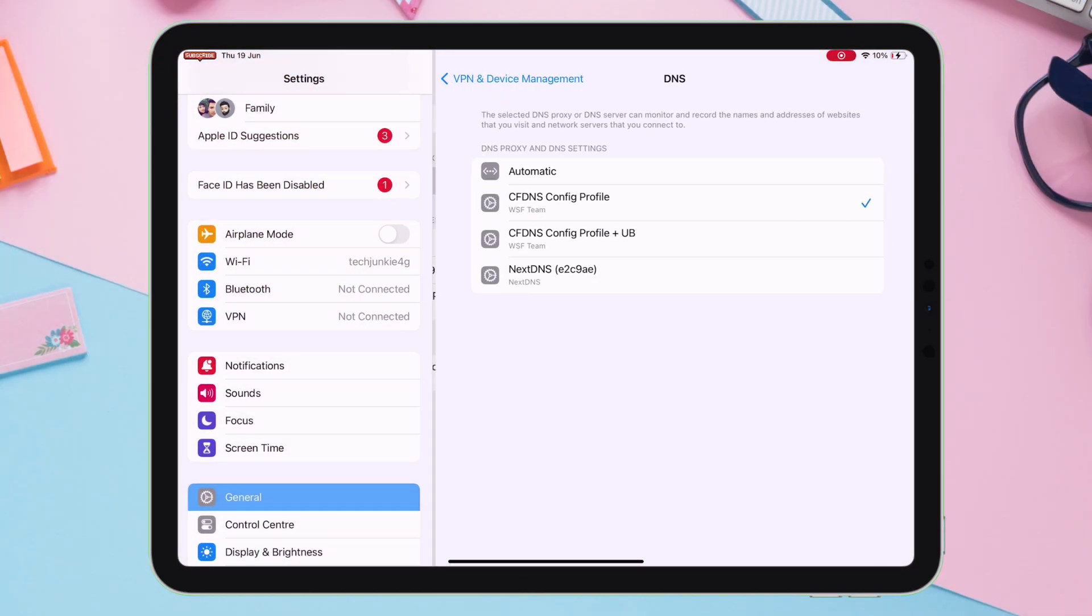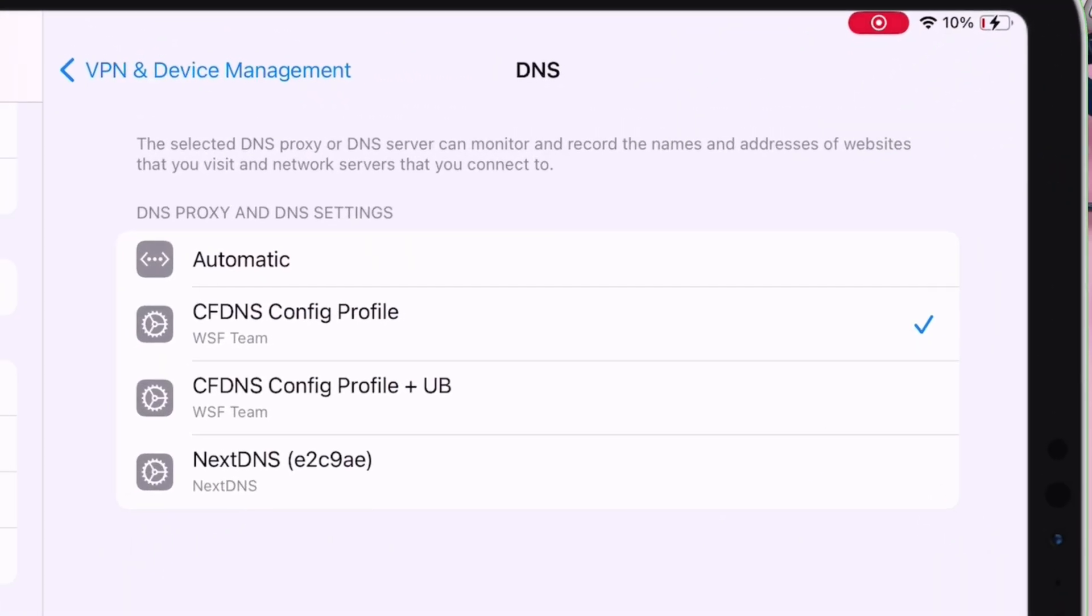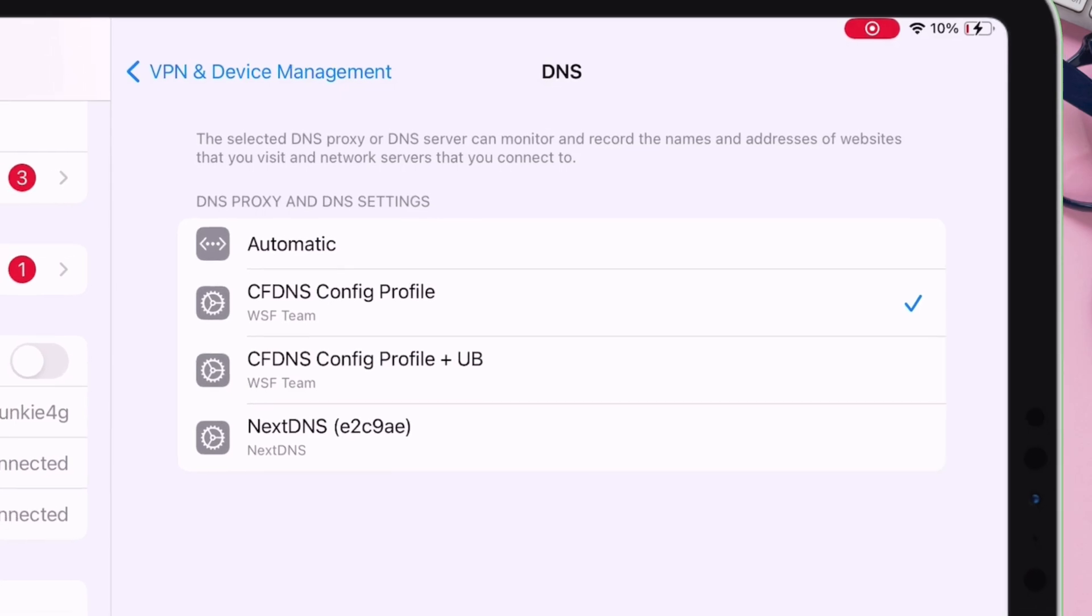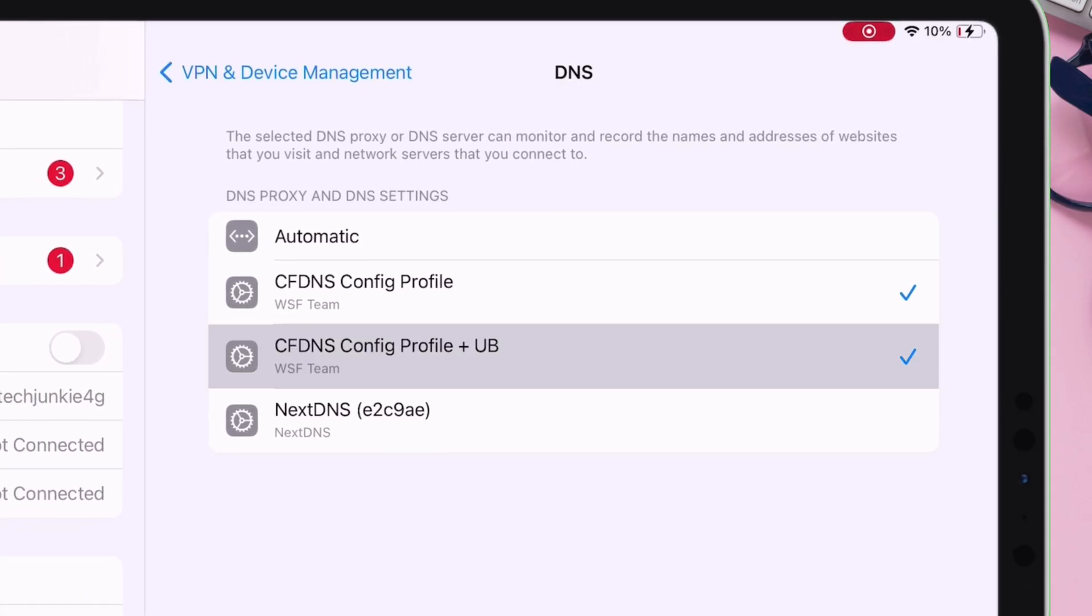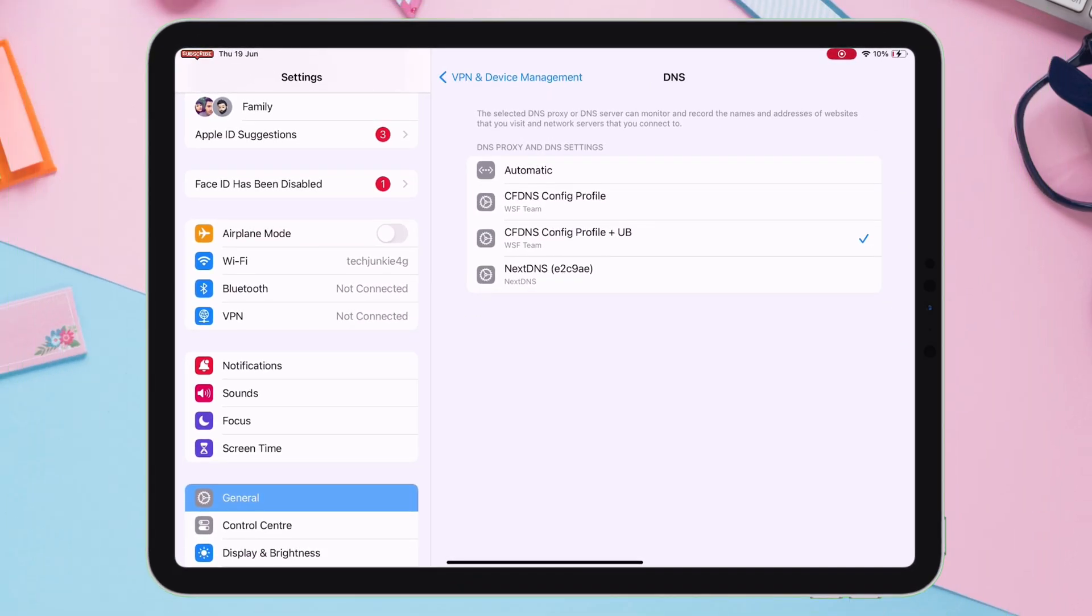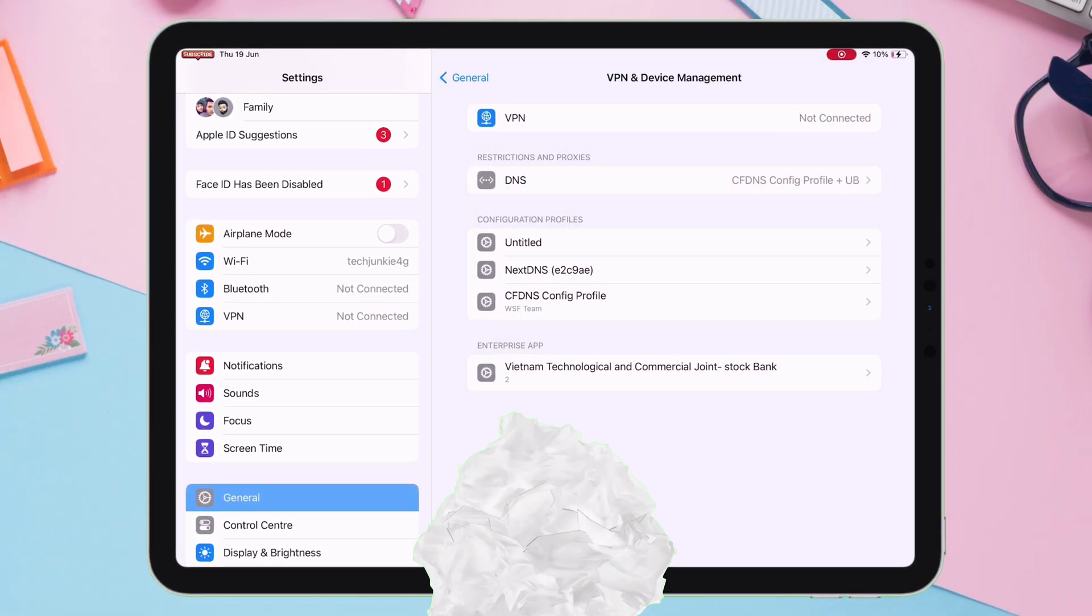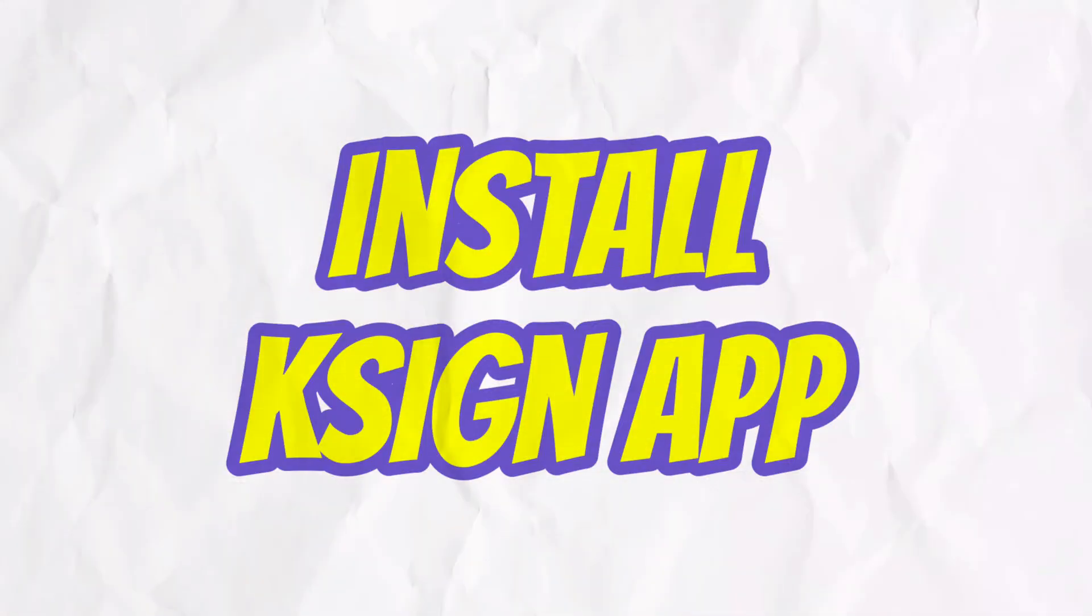Additionally, you can also select your preferred DNS from the list, and here UB stands for Update Blocker. Once the DNS setup is completed, let's go ahead and install KSign.